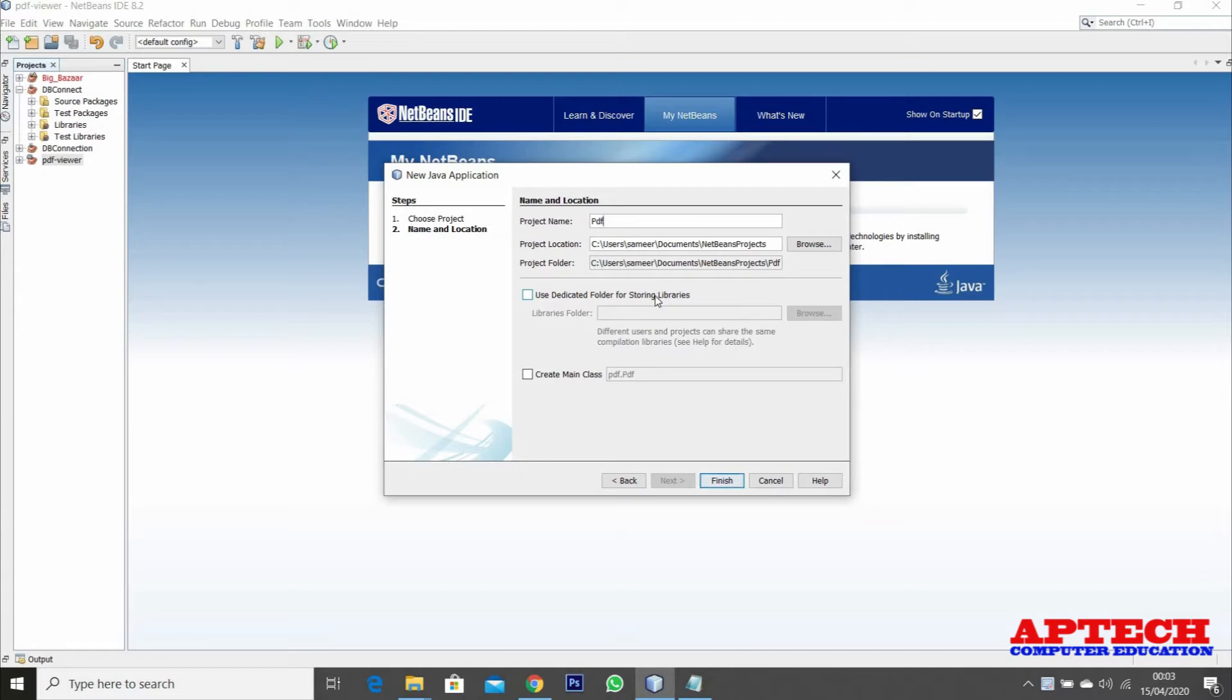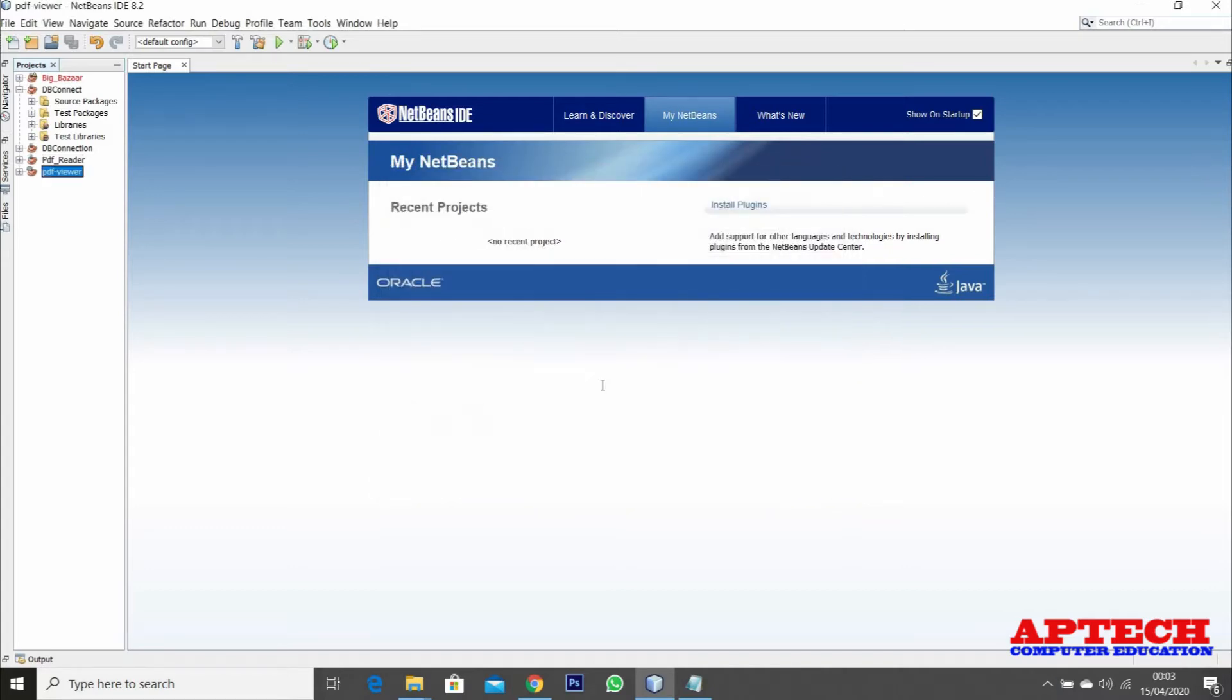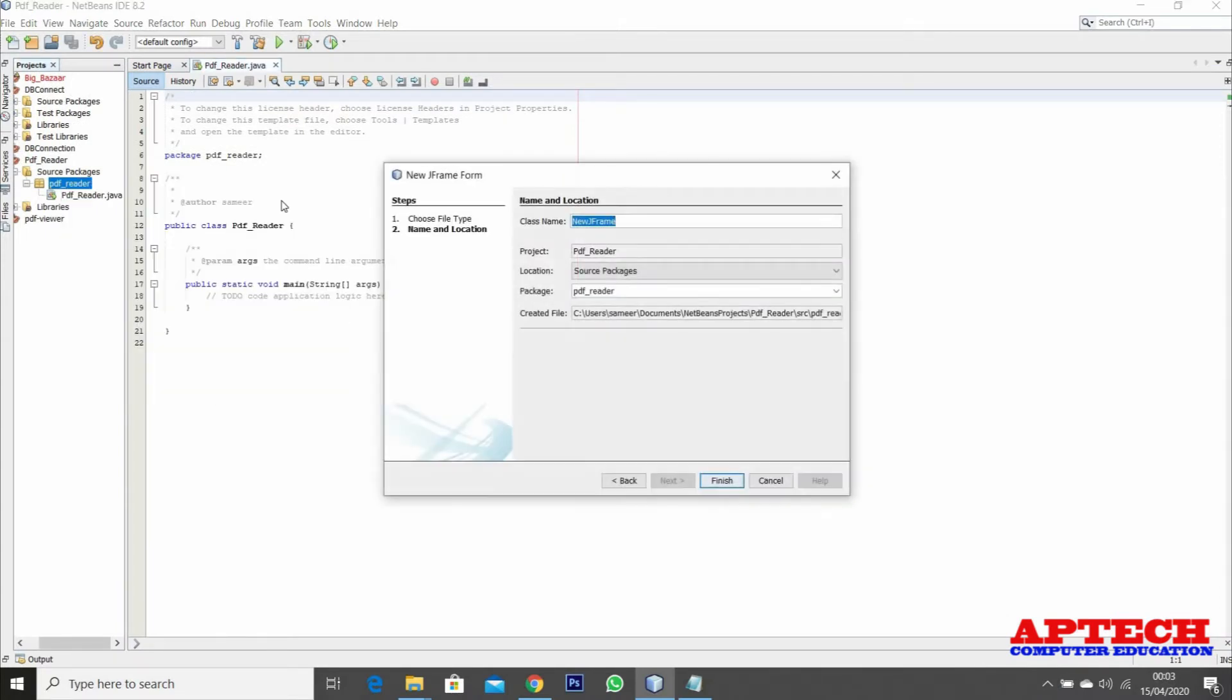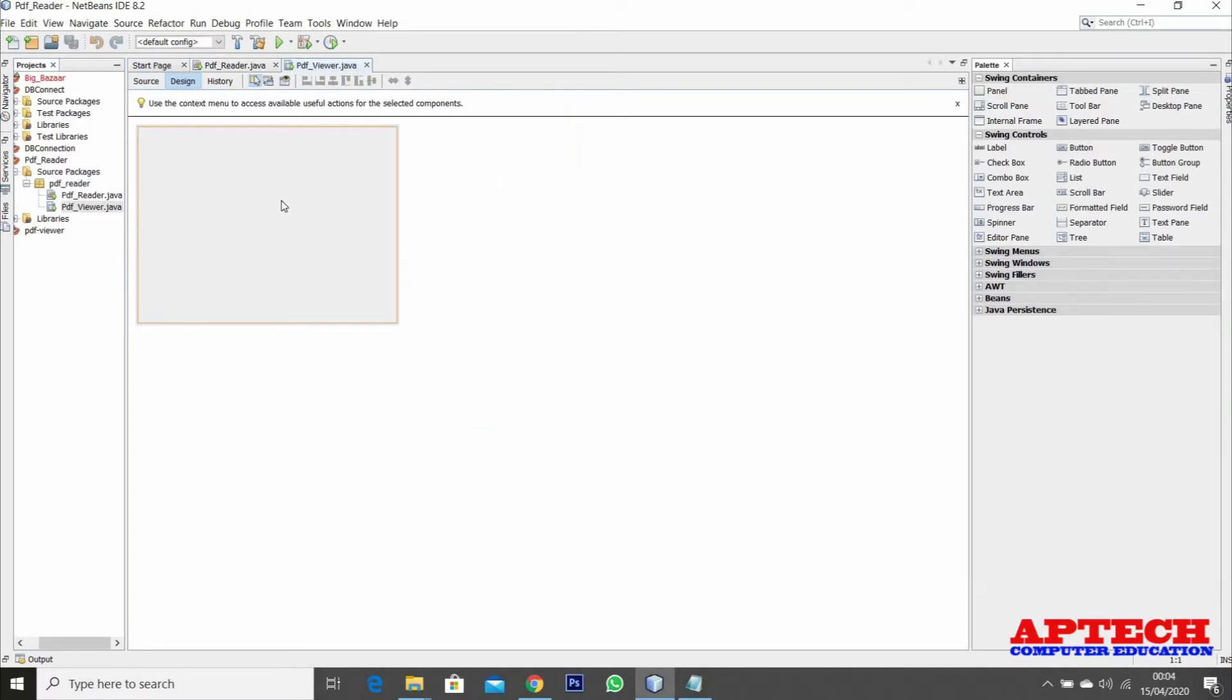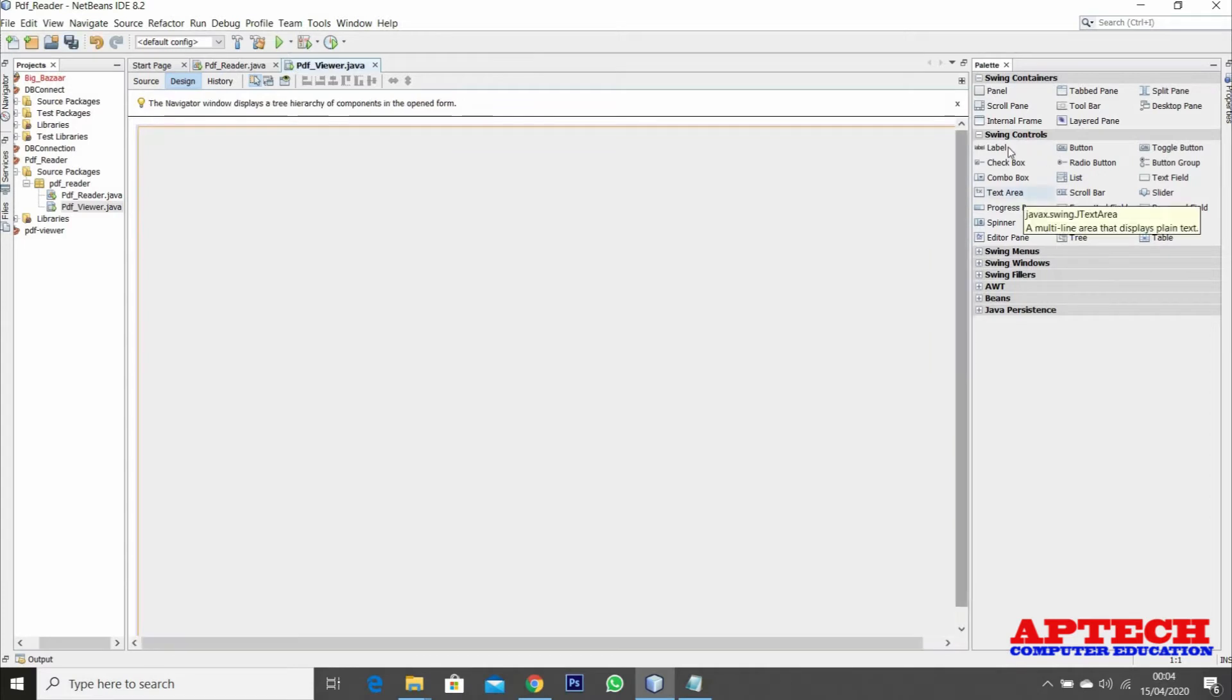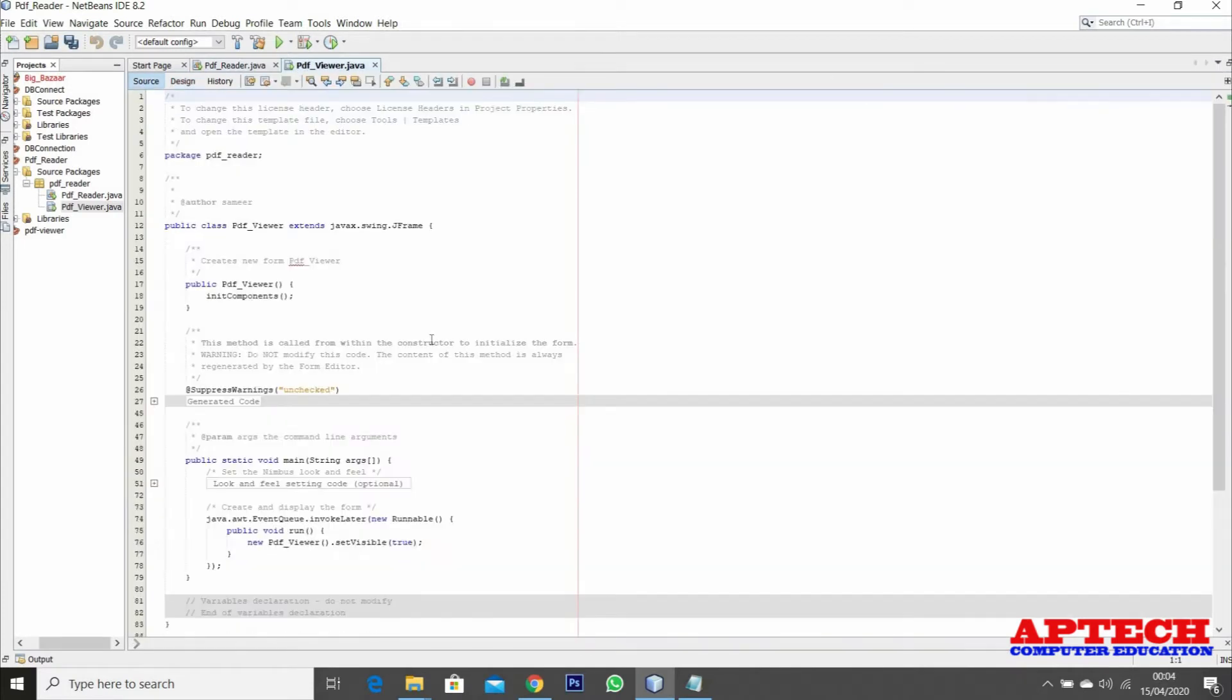We are naming this as PDF. Now we will be creating a JFrame form named PDF viewer. Now we come back to the source.